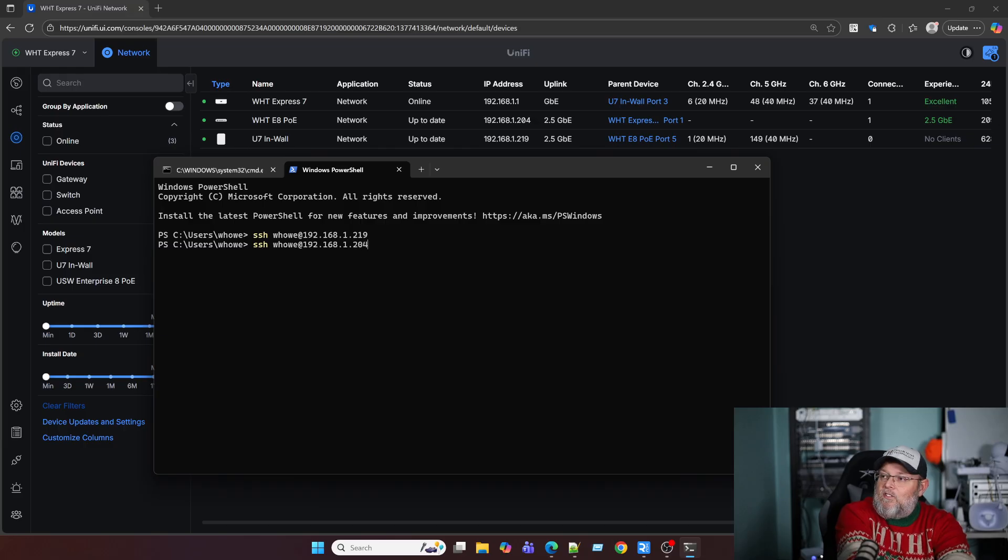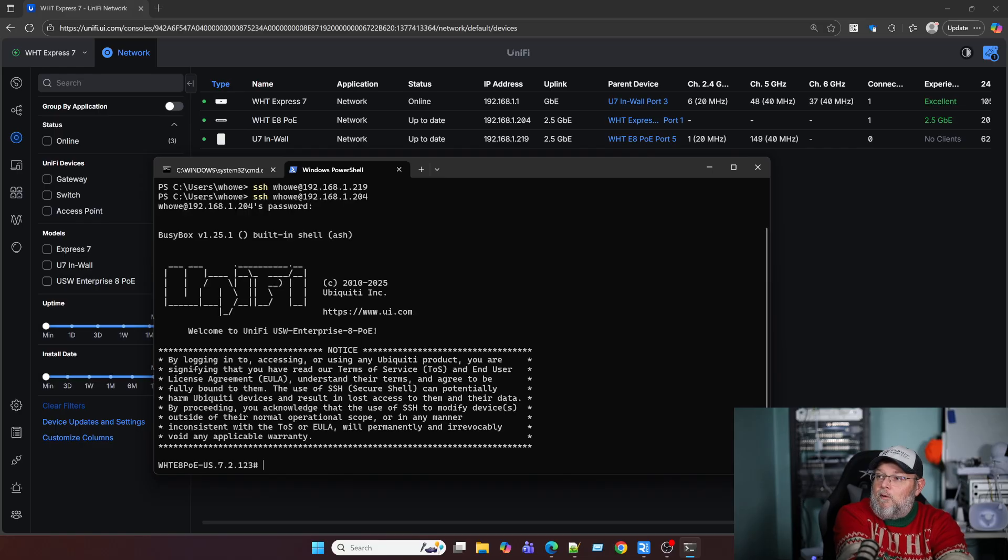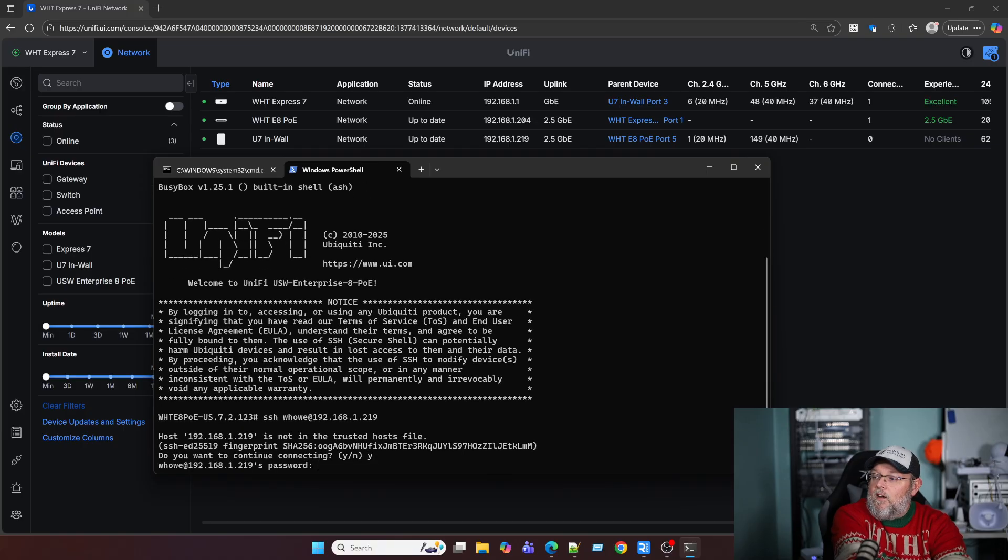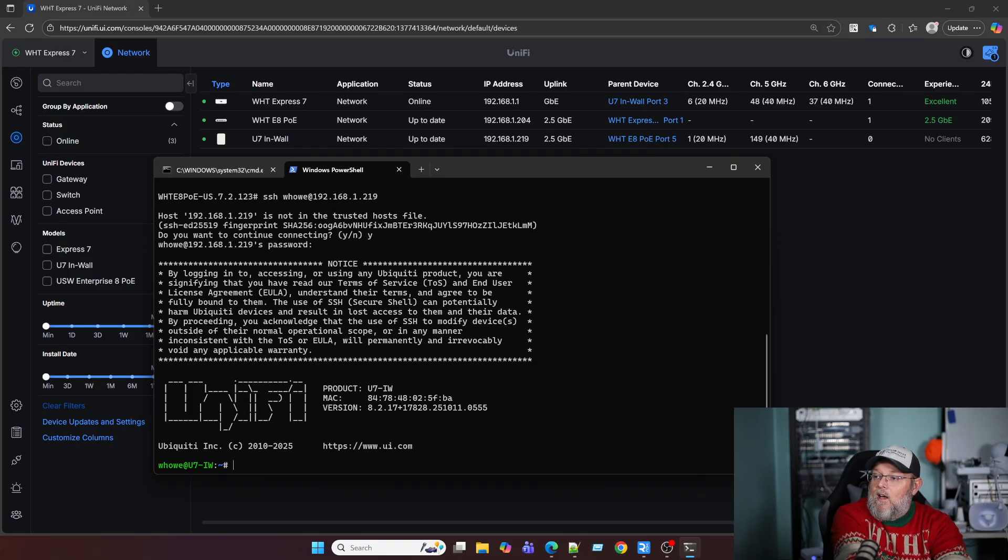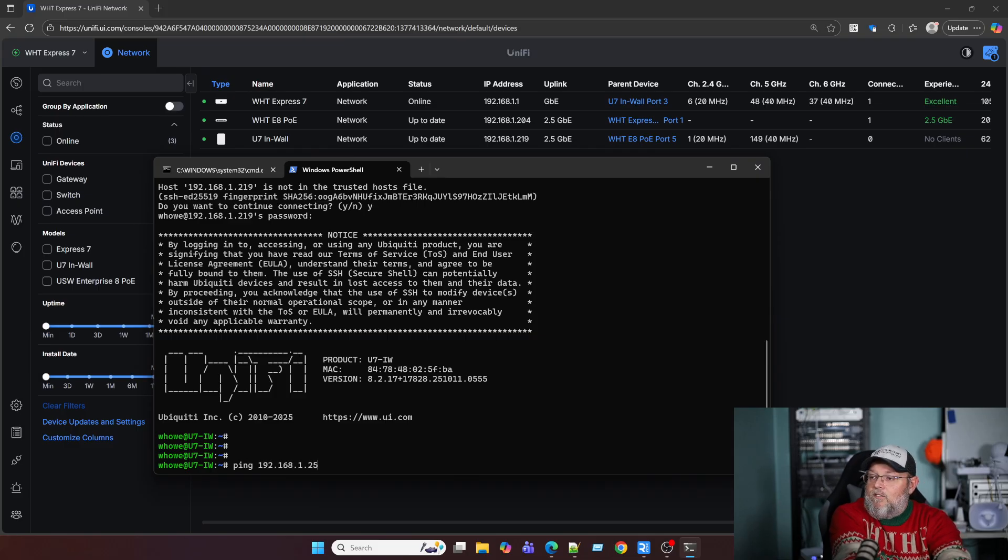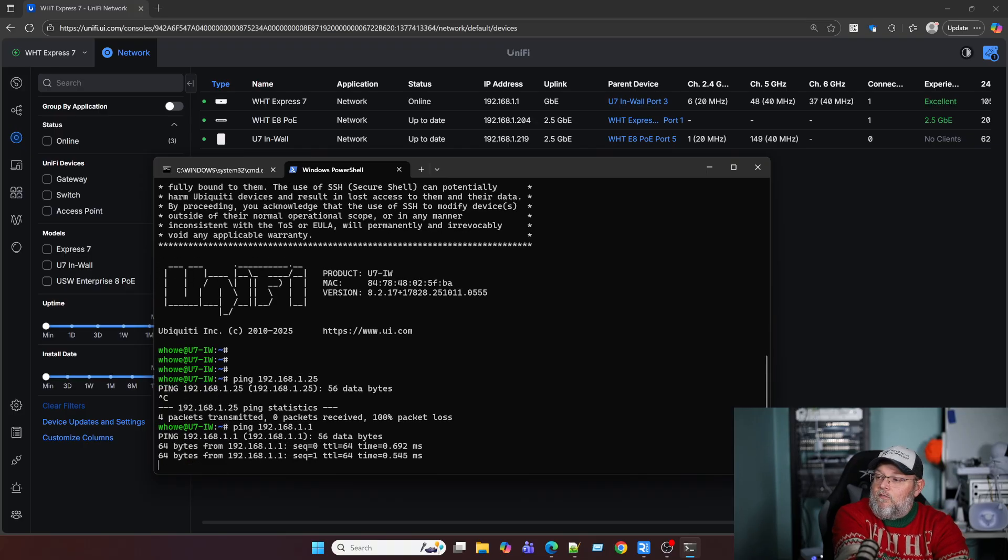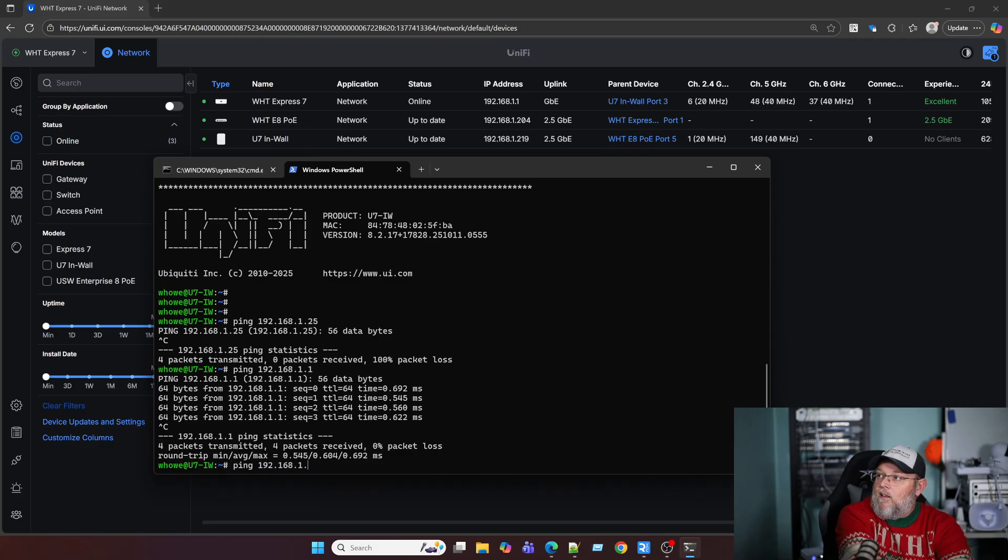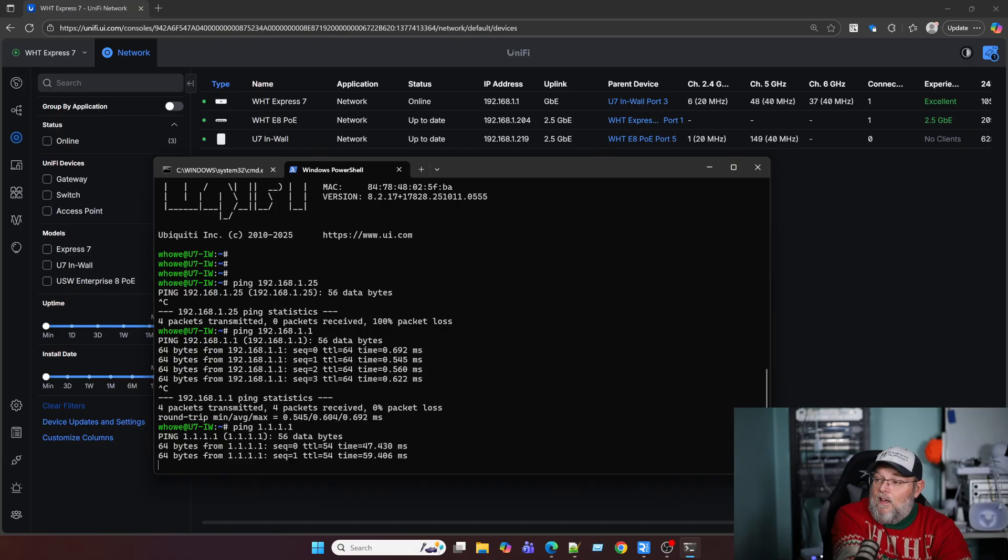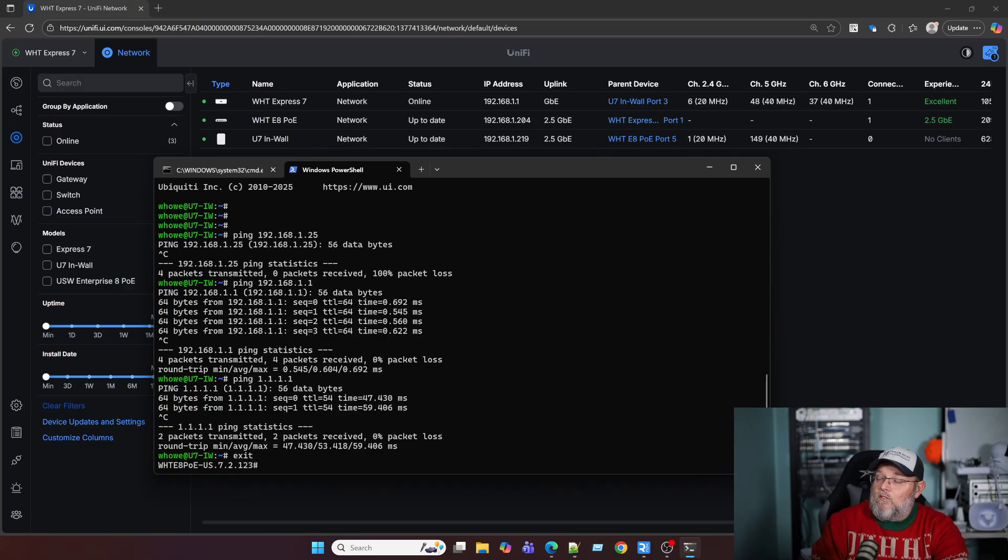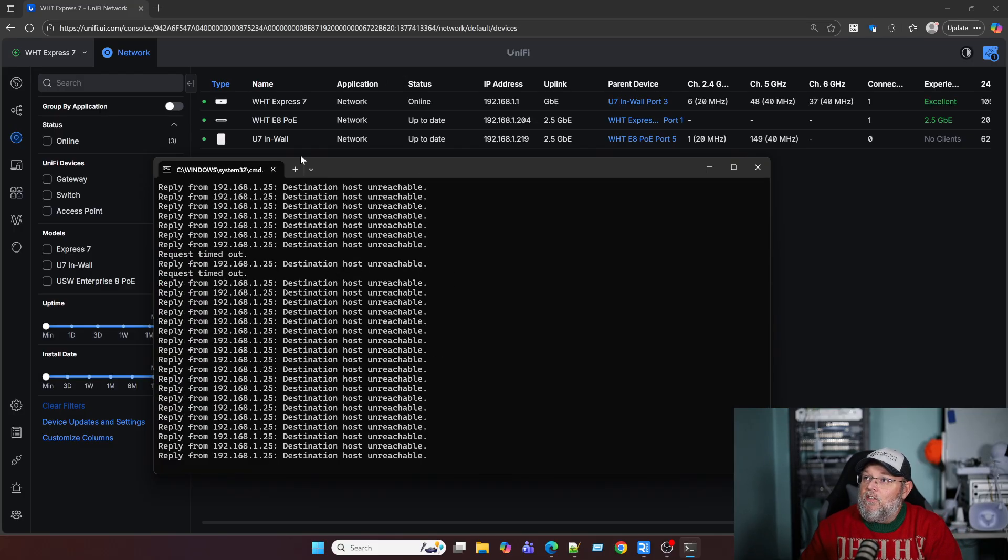So what we're going to do is we're going to SSH to our switch and you can see that is prompting me for the password. So I'm in the switch. So now from the switch, I'm going to SSH into the U7 in wall. It's going to ask me to accept that. Okay. So now I'm in the in wall AP, and now I'm going to ping 192.168.1.25. And you can see that I'm getting no response. If I ping 1.1 from the AP, I get a response. I can even ping, obviously we're talking to the switch. I can even ping outside of the network and it works. So we have effectively isolated those devices on the same switch from each other.